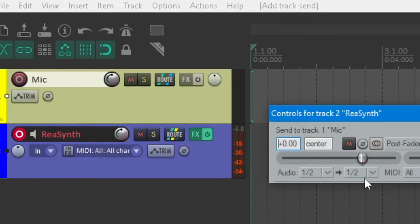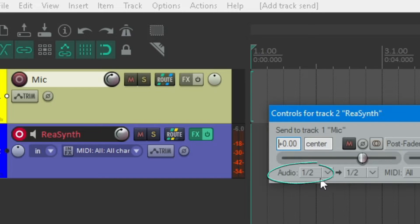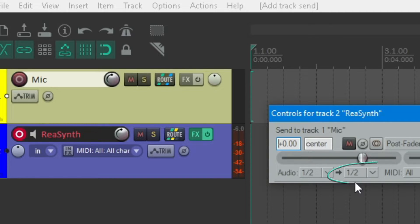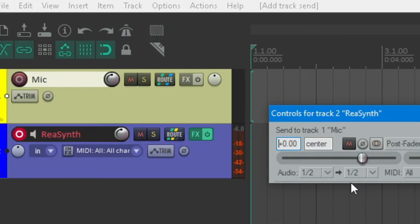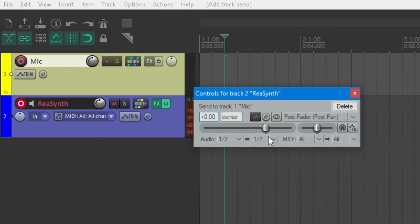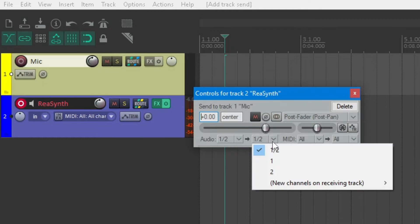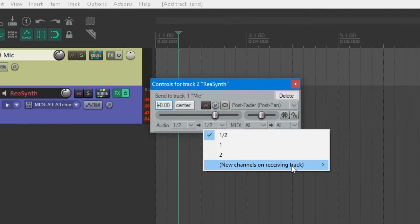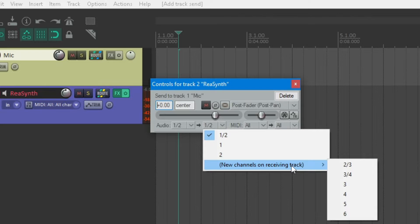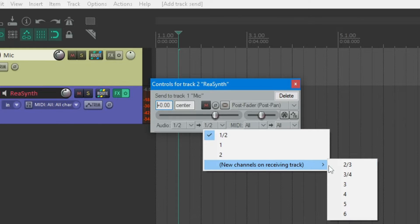Now, note that the audio's been sent from the channels 1 and 2, to the channels 1 and 2 again. Let's make the audio be sent to the channels 3 and 4 instead. Click on the second selection box, select the last option, so we can add new channels on receiving track. And let's select 3 and 4.